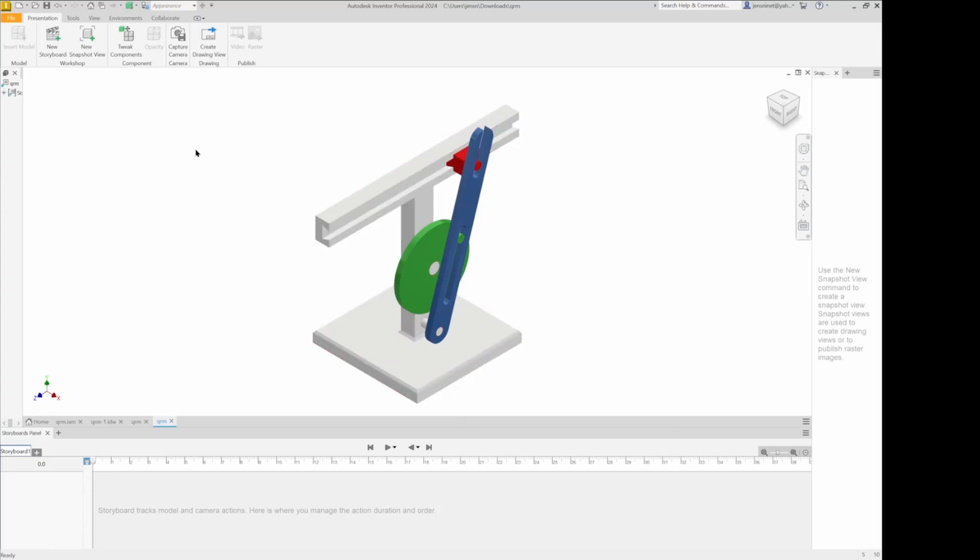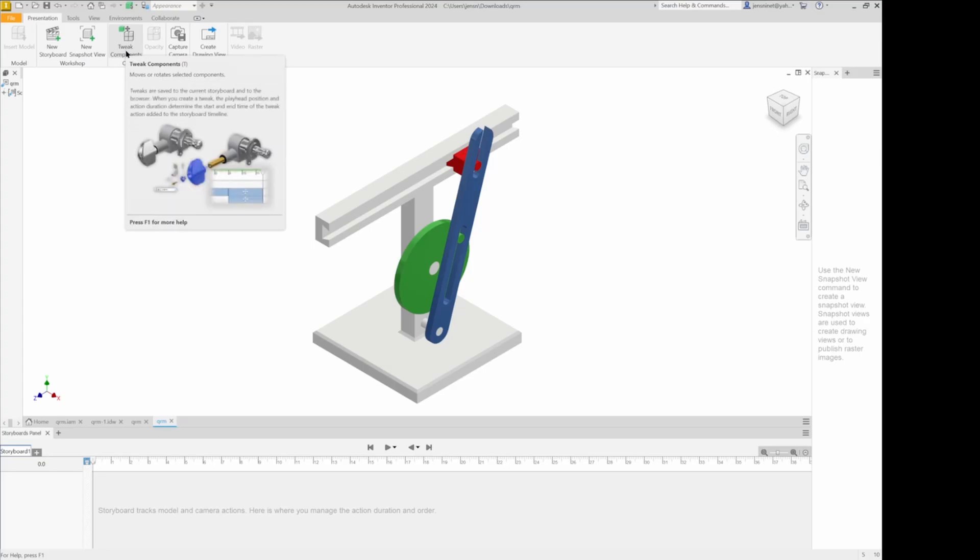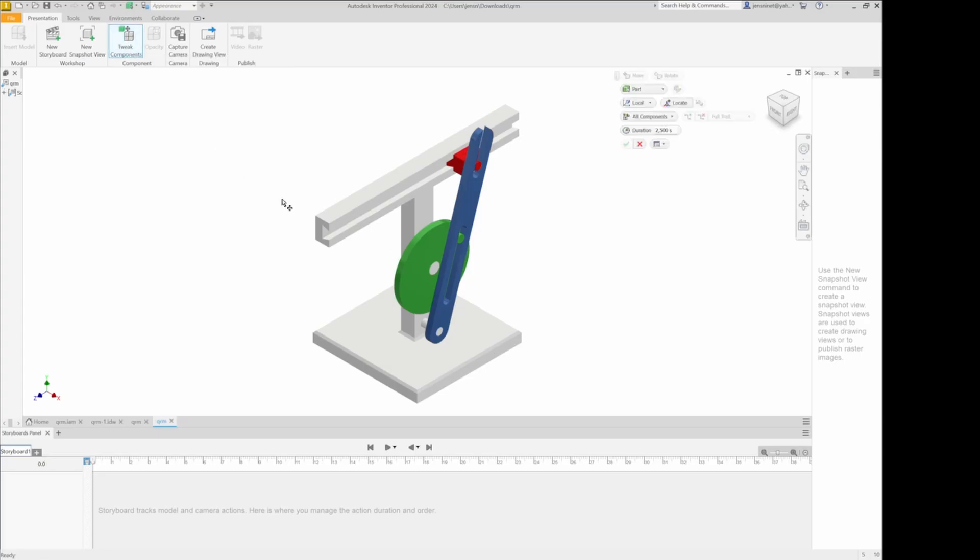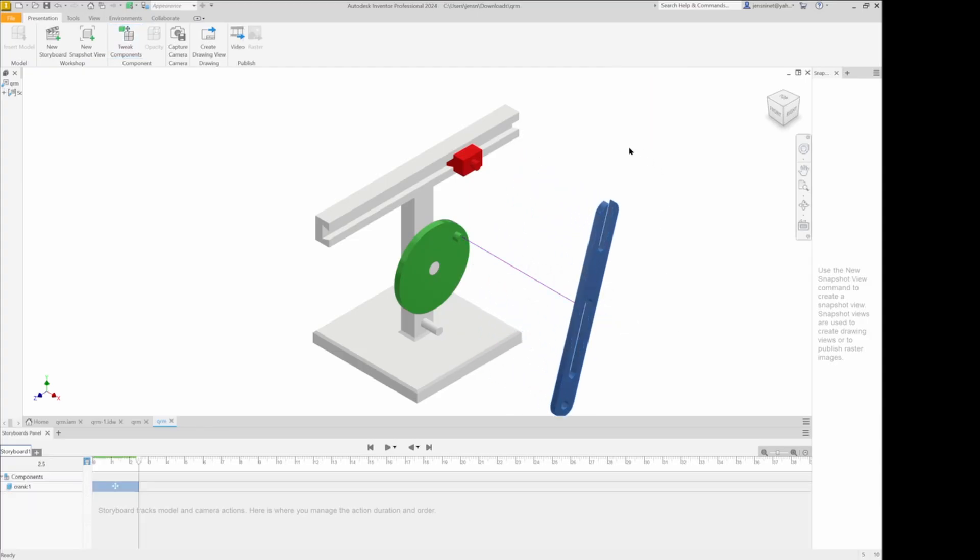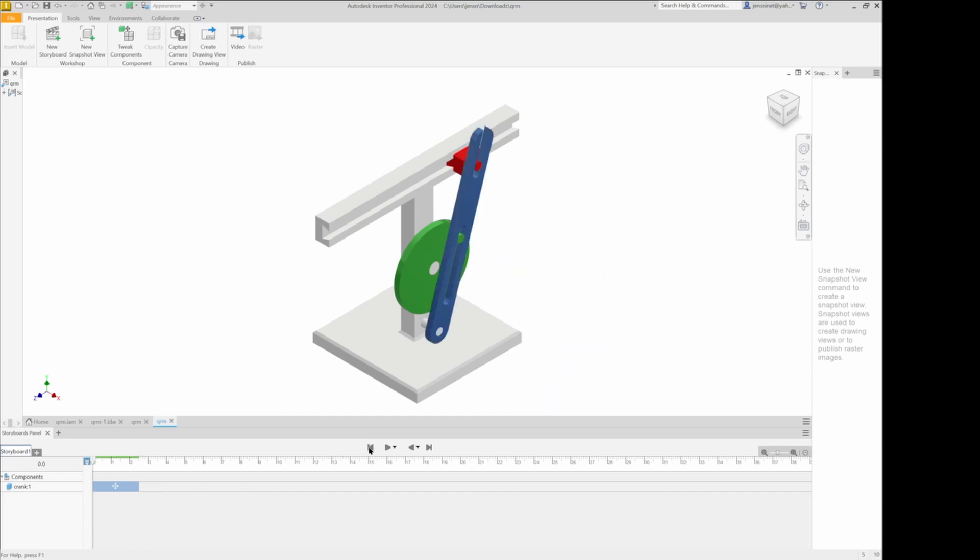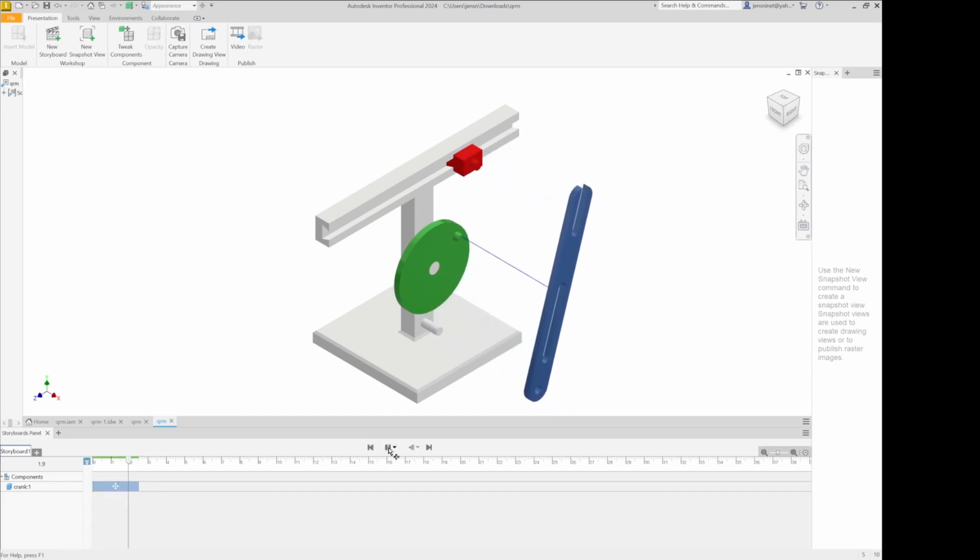And now I can go to tweak components to change the position of parts. I'll pull that one out here. And down below the timeline I can see that there is this movement. The play button and animate that.